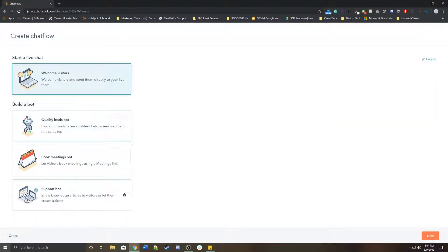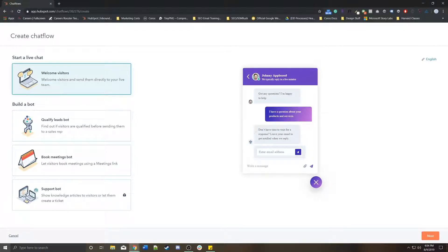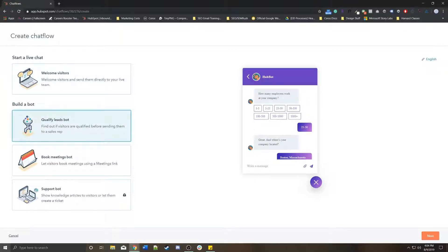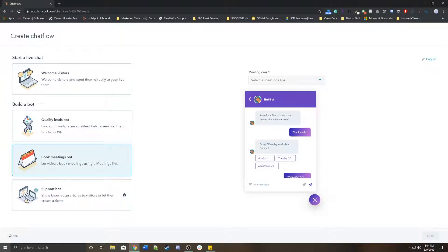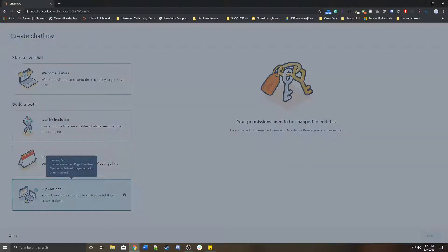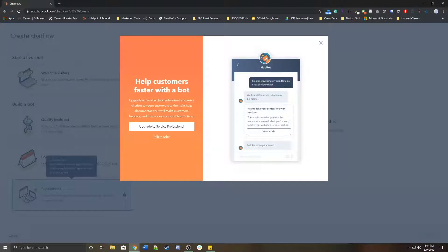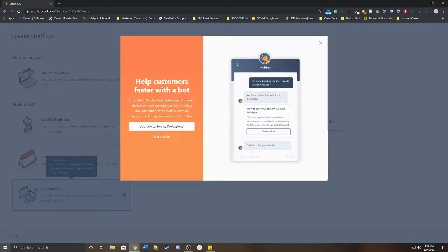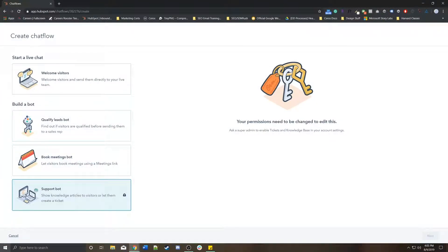You can create a live chat module, which would appear on all the pages that you choose, or you can build a bot that would help qualify your leads or book meetings. Support bots are specifically for different services within HubSpot.